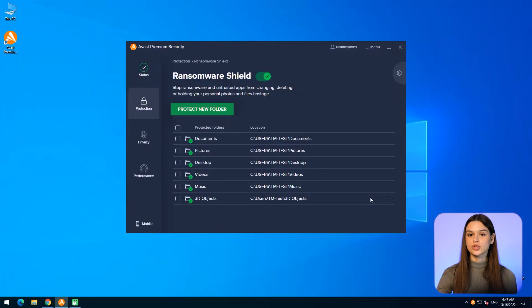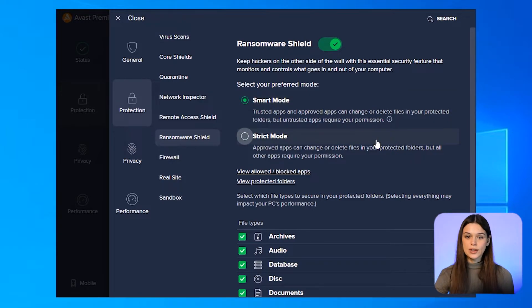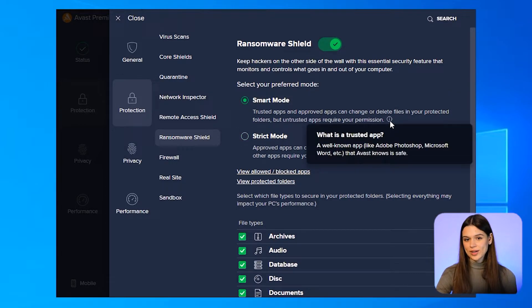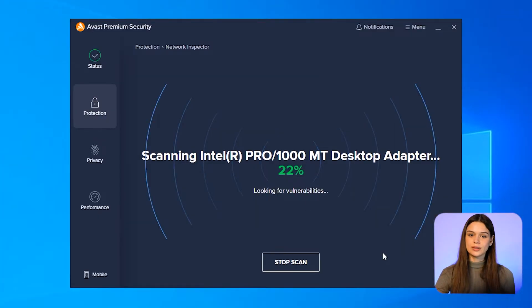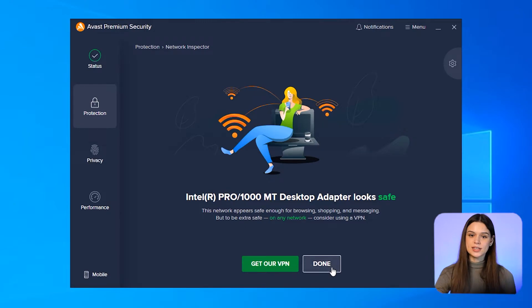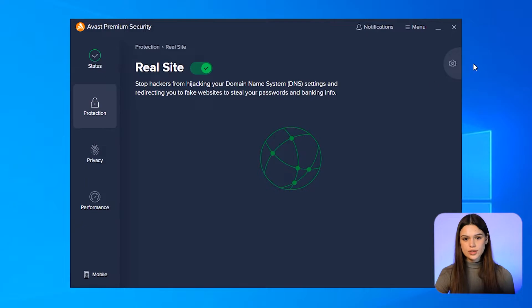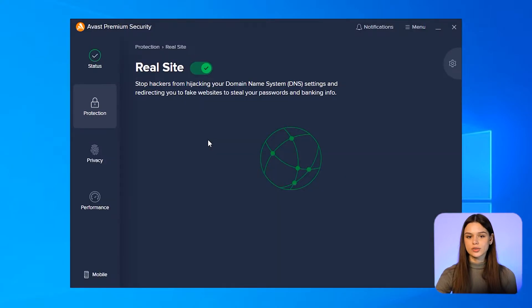Another noteworthy module is the Ransomware Shield. It has two modes: strict and smart. In strict mode, you give permission to move or amend files and folders if there is such an attempt. Smart mode is for complete all-round protection of all files on PC if you don't have much time. Network Inspector helps to prevent network vulnerabilities and data loss, while the RealSite feature encrypts connections between a browser and DNS server. Together with Firewall and Web Shield, they realize multi-layer internet protection.